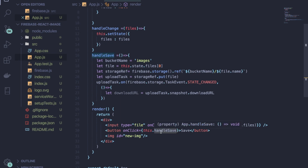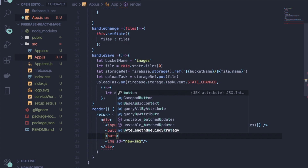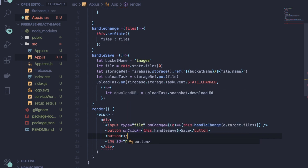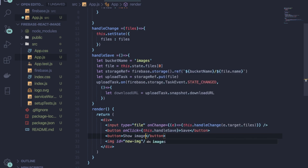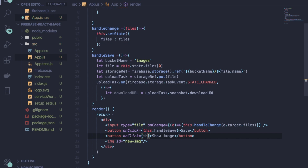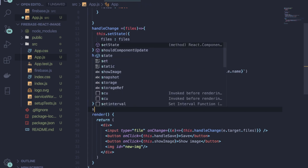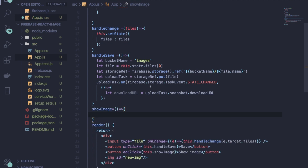Now in the render method, you need one more button to display the uploaded image — name it 'Show Image'. You also need to provide an onClick attribute so that when the button is clicked, it calls the 'showImage' method.